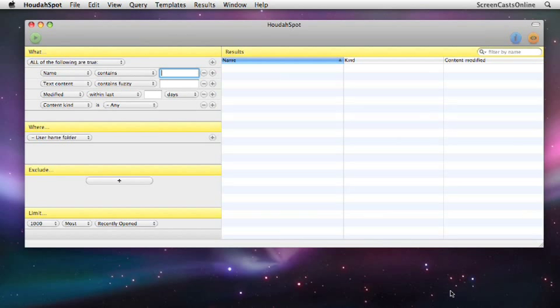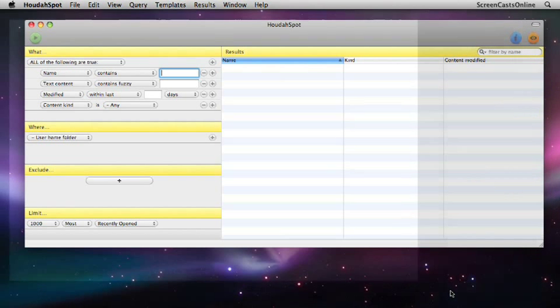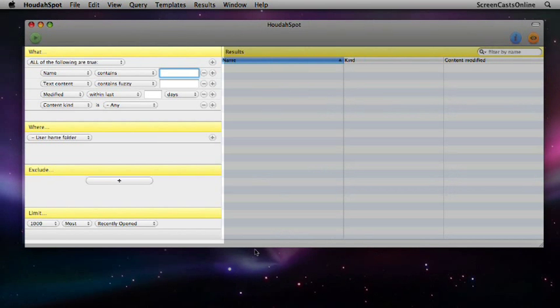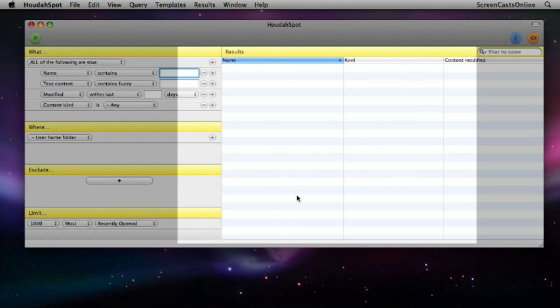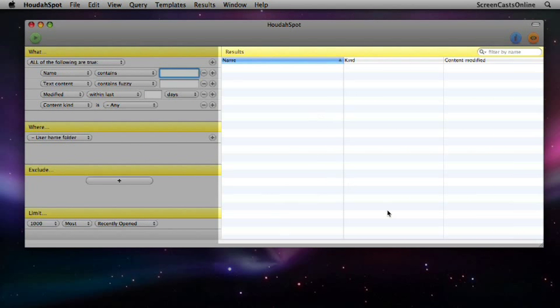Now if you're used to HoudaSpot already you'll notice that things have changed. As I say they've rewritten it now for Leopard and the user interface is now contained in a single panel. On the left hand side you have the criteria panel and then on the right hand side all your different results.